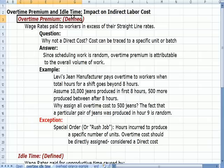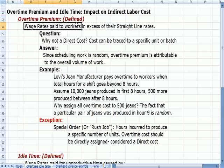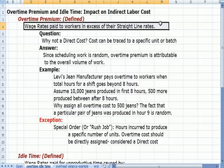So let's define overtime first. Overtime refers to wage rates paid to workers in excess of their straight-line or normal pay rate — situations where somebody has to work extra hours or has a special arrangement by contract, and we have to pay them more money per hour.